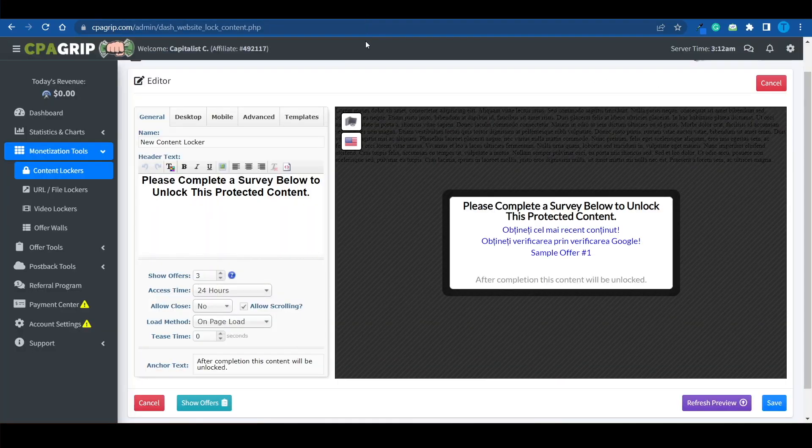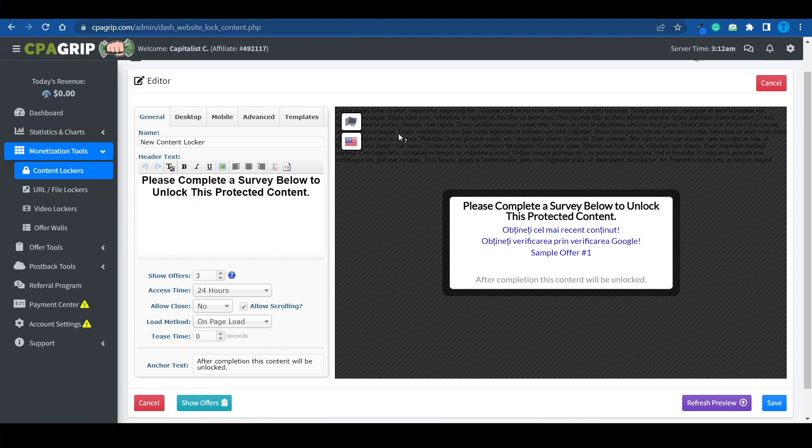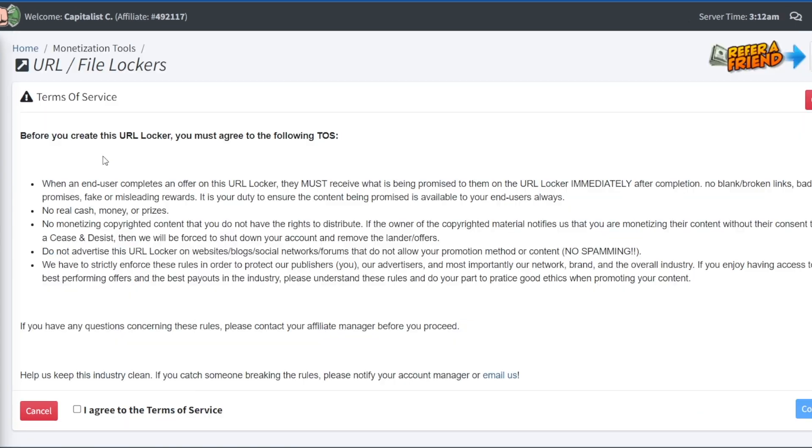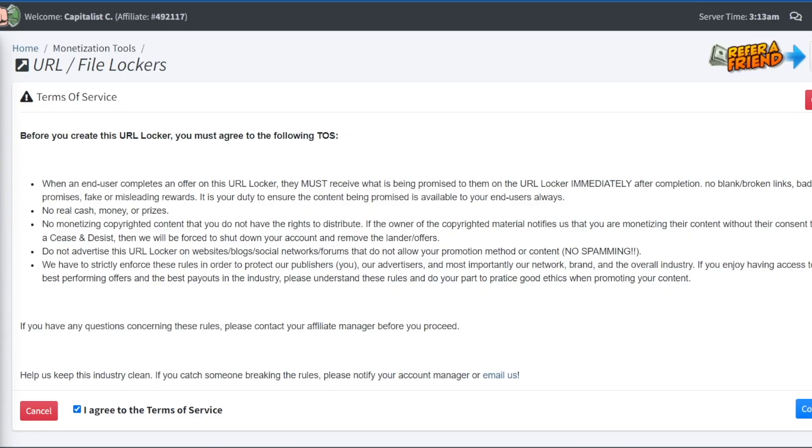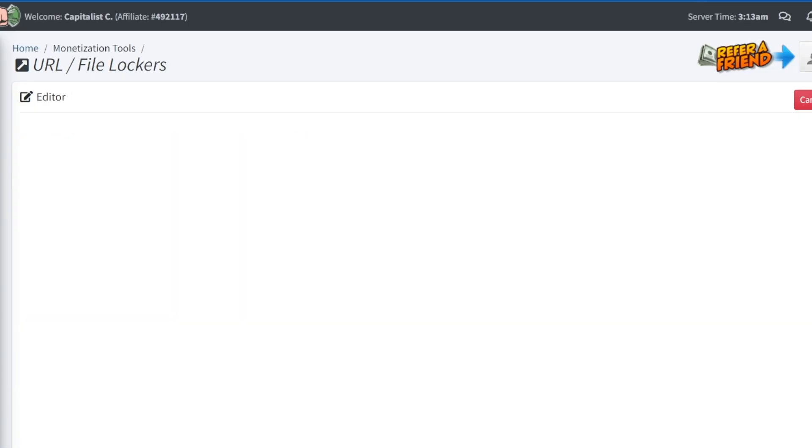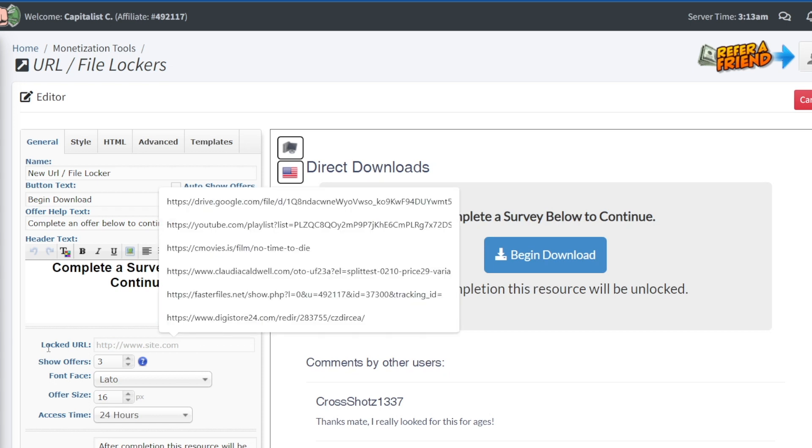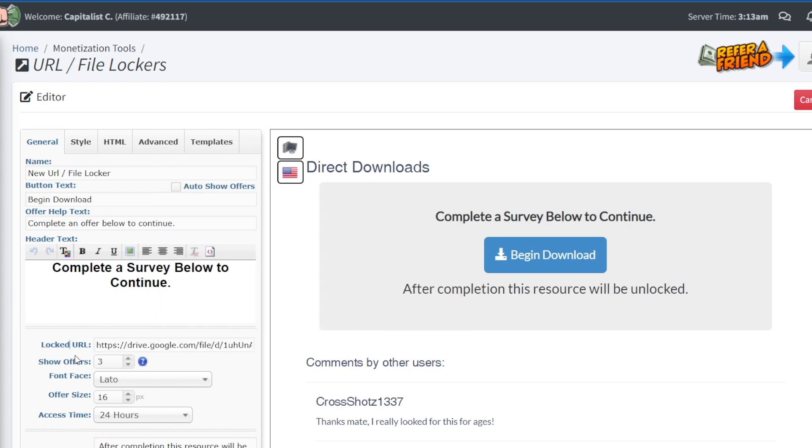So let's get back to CPGrip or CPBuild, whichever website you're using. And what you want to do is modify the target link. But in this case, I think a URL or a file locker would be even more suitable for our method than a content locker. So let's go for that. It is pretty much identical. Once again, I'm going to agree with the terms of service. And what you want to do is paste your link in the locked URL section.